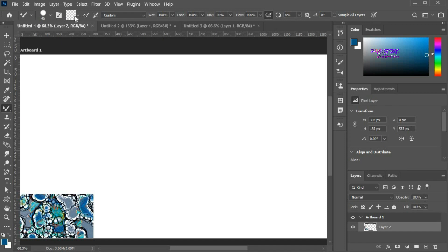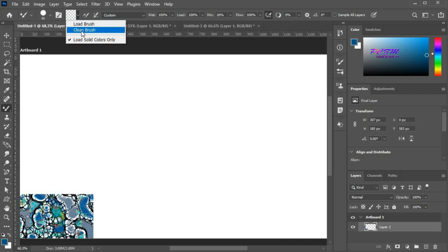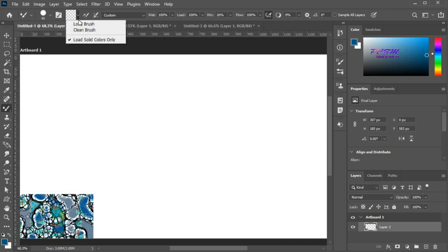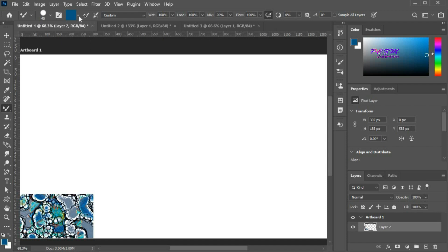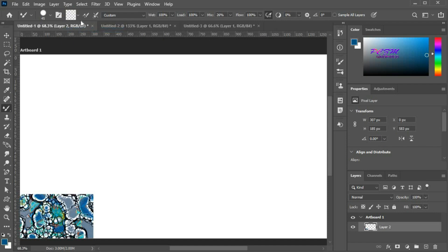Here is the brush load — it's clean now. Here we can load and clean the brush. Click on the load brush and it will load the foreground color. Click on the clean brush and the brush will be empty.